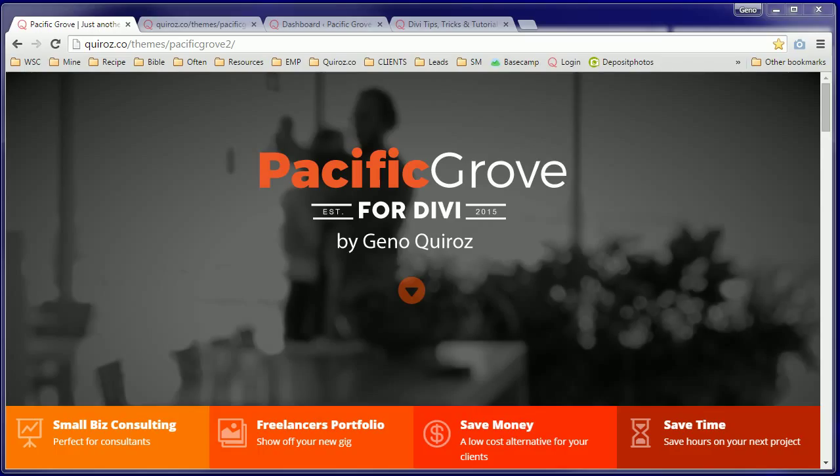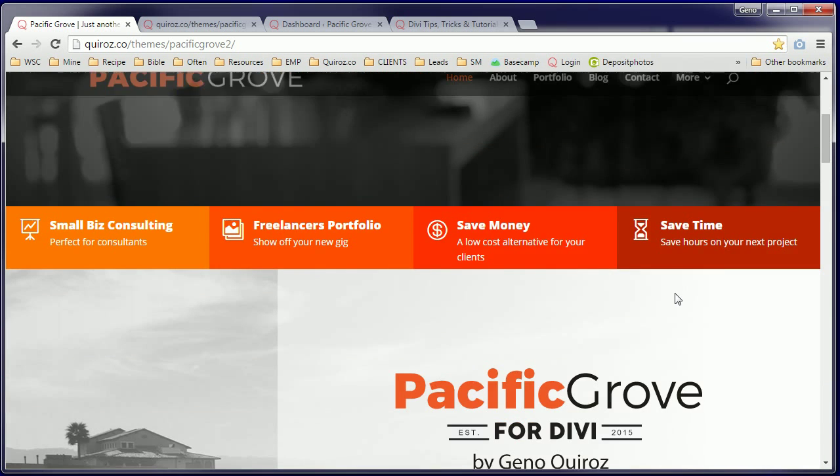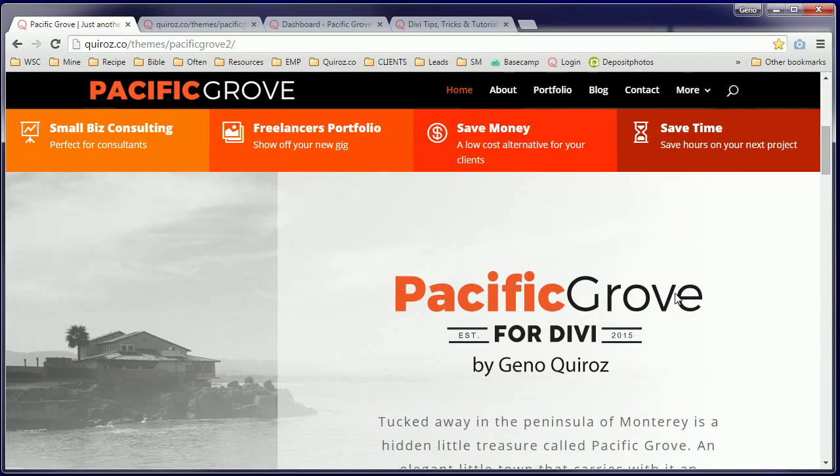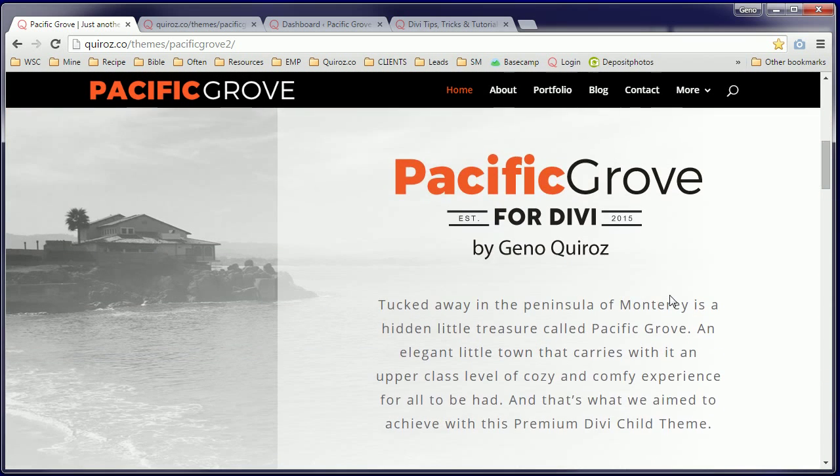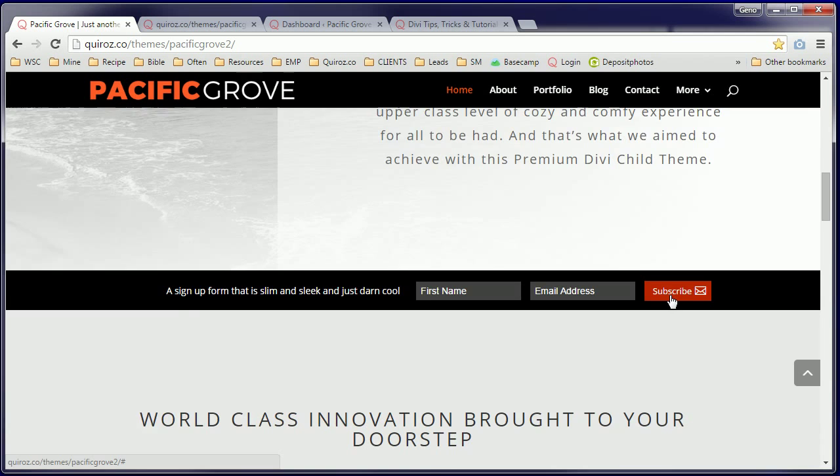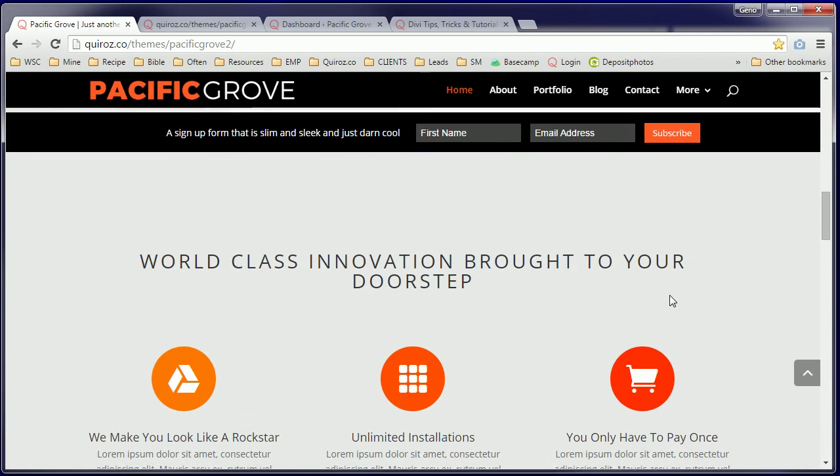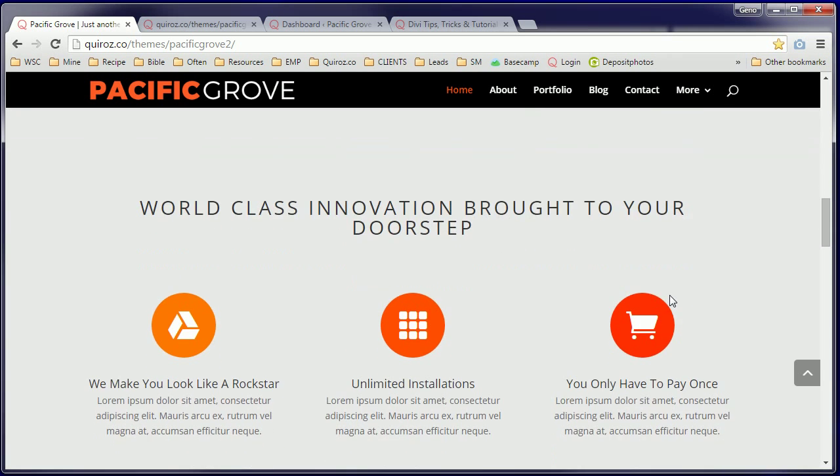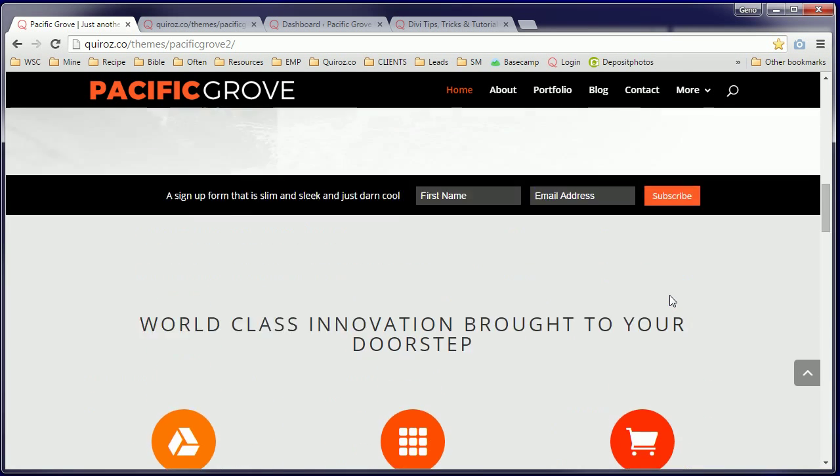I created Pacific Grove to give designers, developers, and weekend warriors a low-cost alternative to a fully custom website solution using Divi by Elegant Themes.